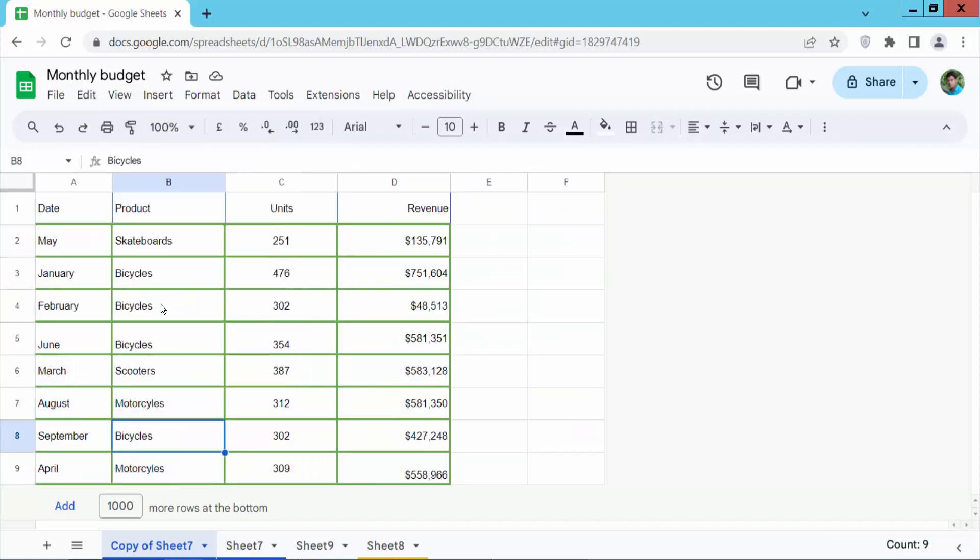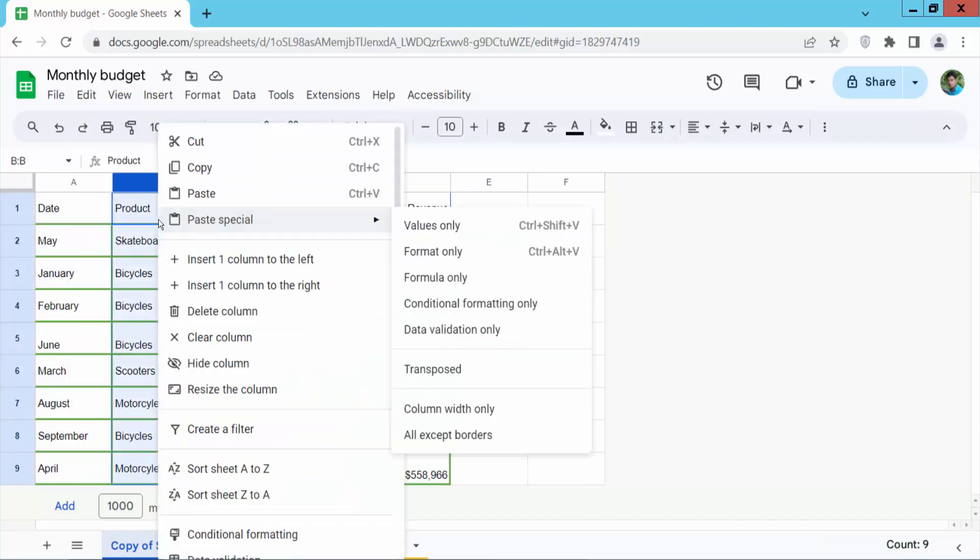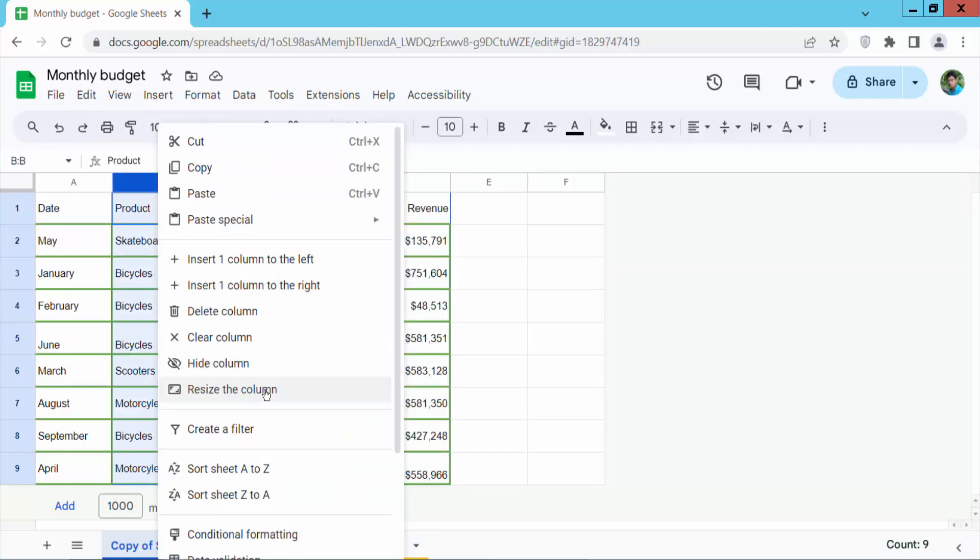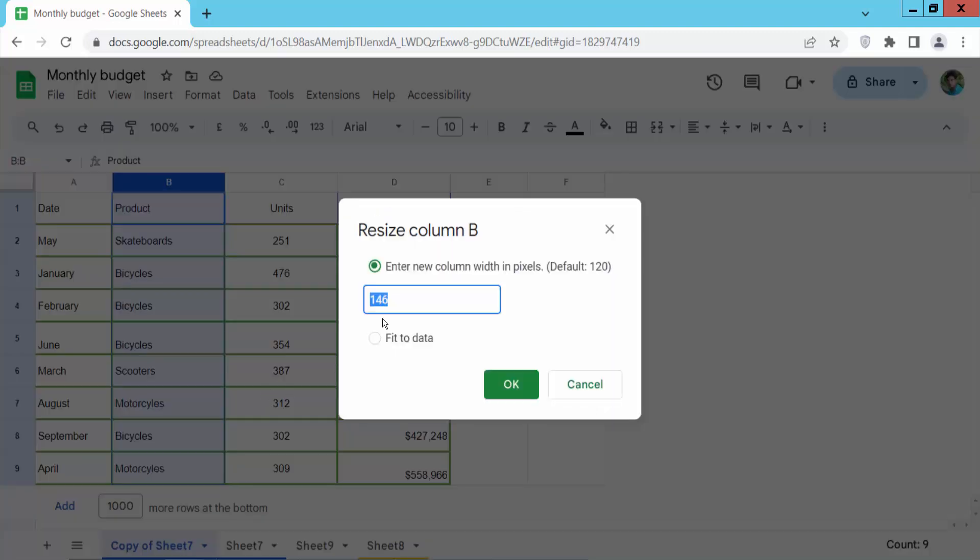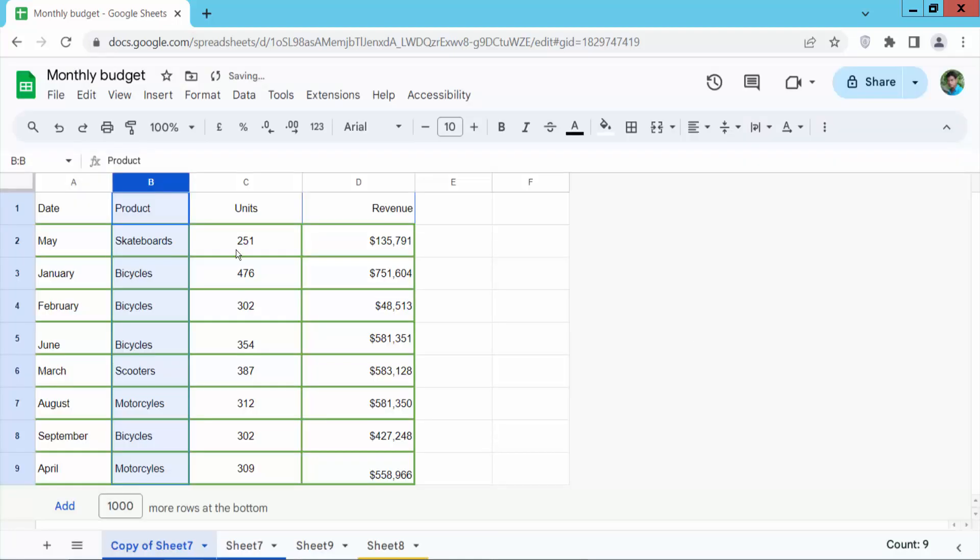Sorry. Now click right button and select resize the columns. And type here your column point range and make it 100. And see this.